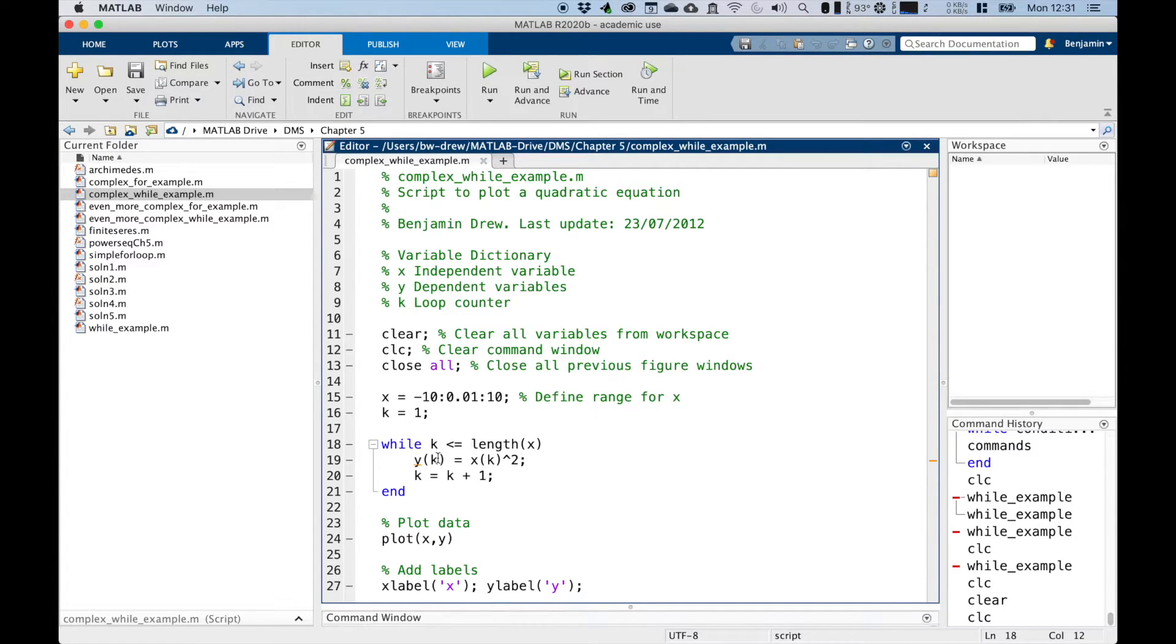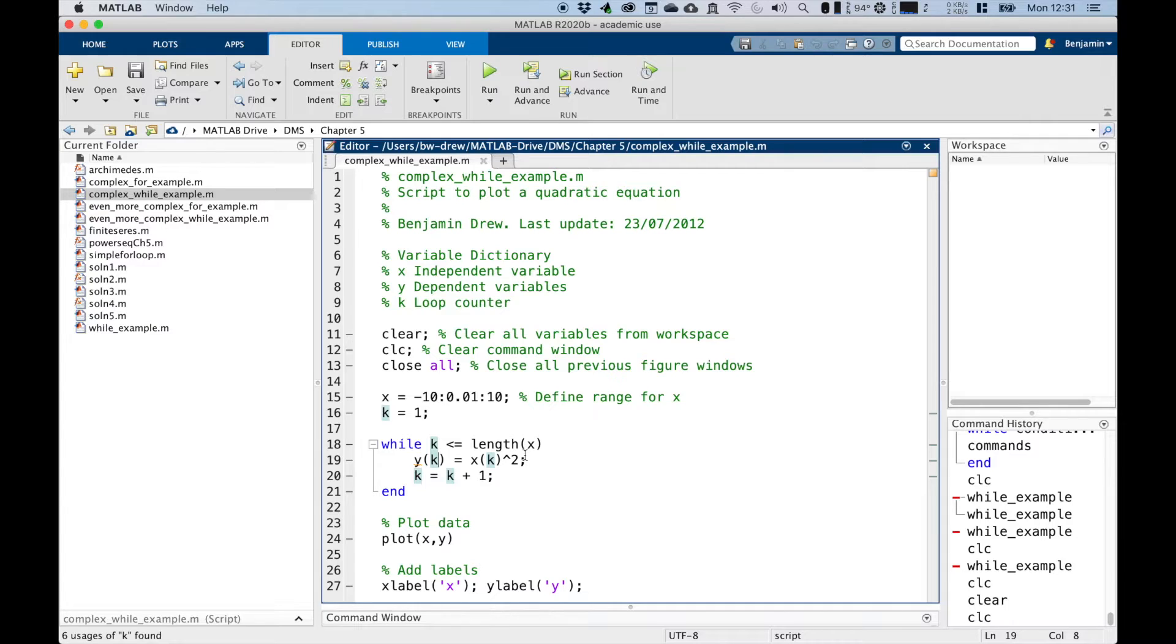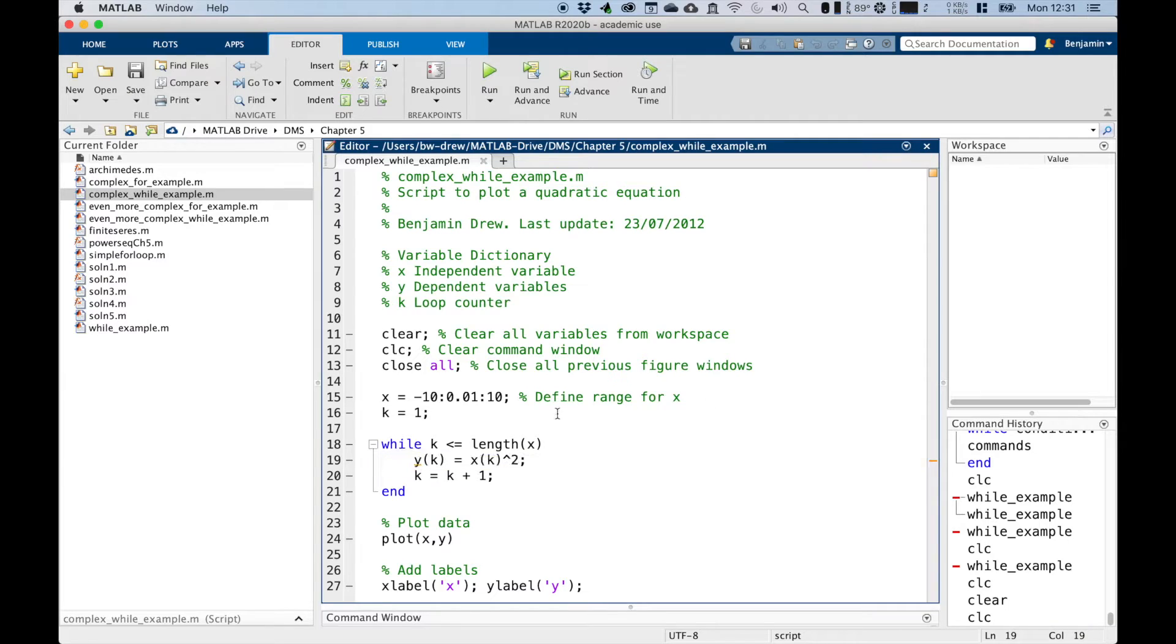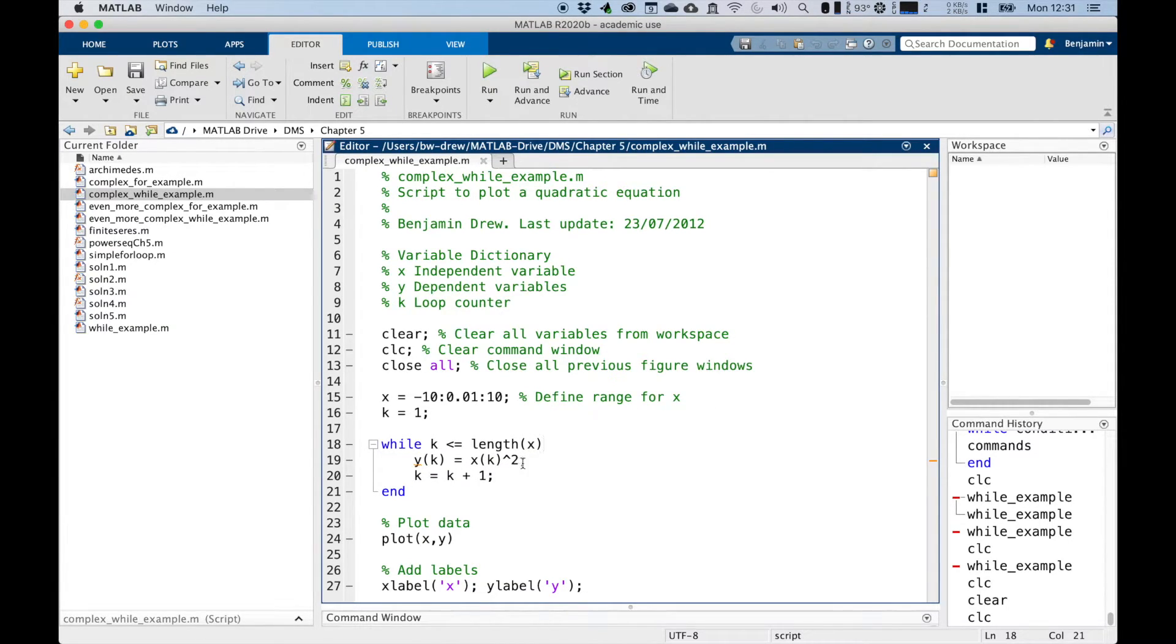You can see we've got this index k in here. So it's going to grow y as we run around, which isn't a fantastic method. That's why we've got an orange warning down here, where y appears to change in size on every loop iteration. But that's just a warning, it's not an error.